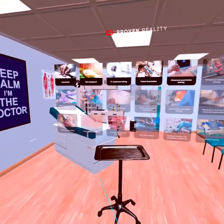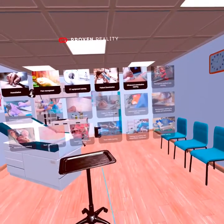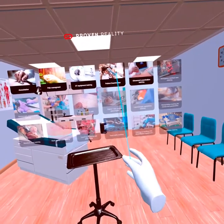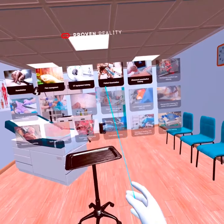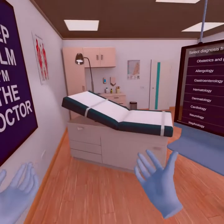In the virtual reality platform for healthcare from Proven Reality, you can find an application for training the examination of patients with different diagnoses.